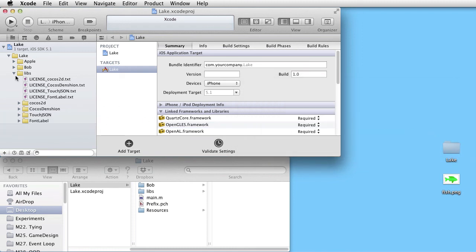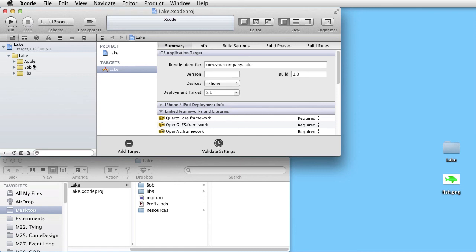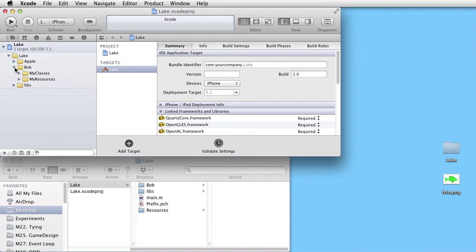Now we have a structure. Apple, Lips and Bob. And normally we will not touch anything inside Apple and Lips. But only work with the Bob group. That is with My Classes and My Resources.